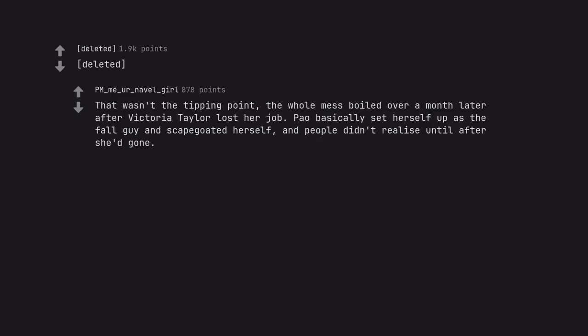That wasn't the tipping point. The whole mess boiled over a month later after Victoria Taylor lost her job. Pao basically set herself up as the fall guy and scapegoated herself. And people didn't realize until after she'd gone.